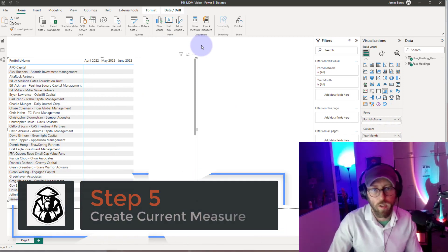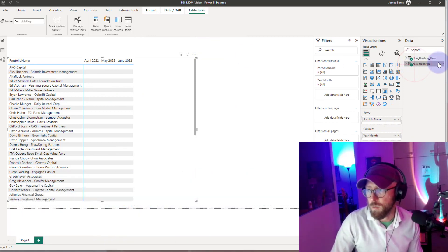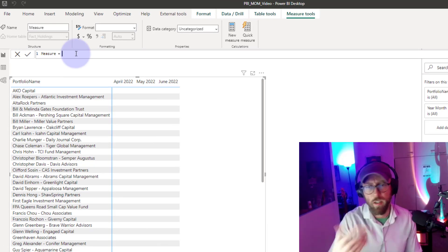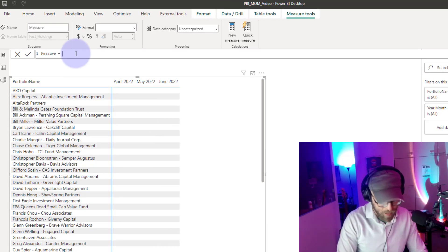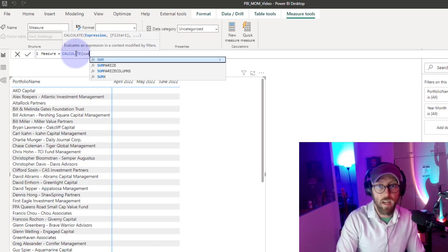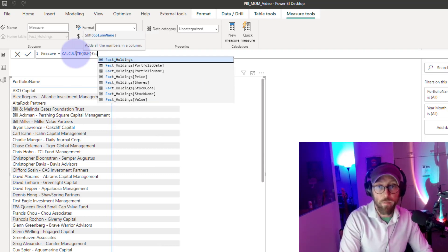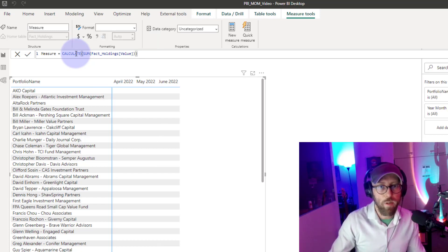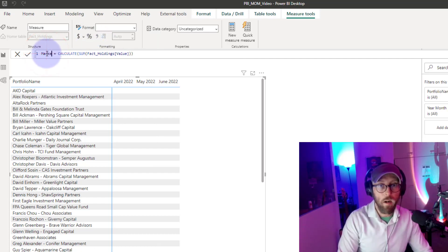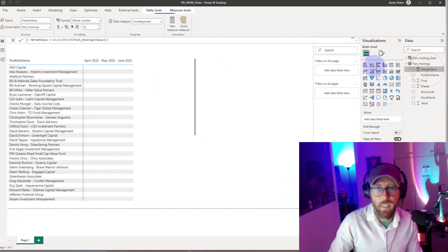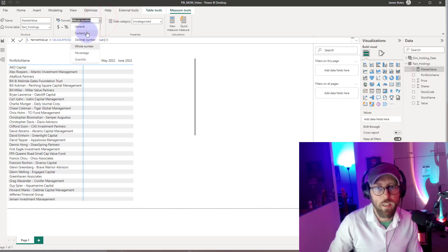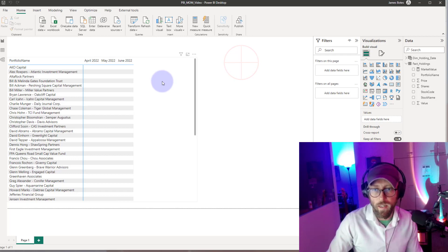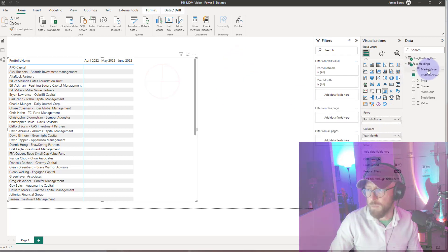Let's create some measures for the holdings. In fact holdings, I'll create a new measure. The first measure we want is the total market value: we say CALCULATE(SUM(fact_holdings[value])). That gives us our market value. Let's quickly format that as currency.